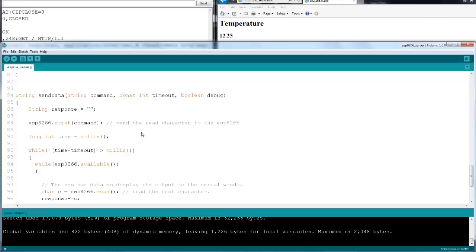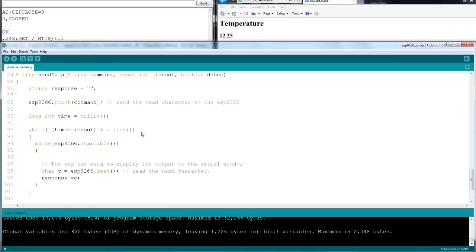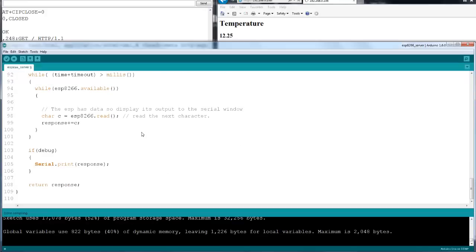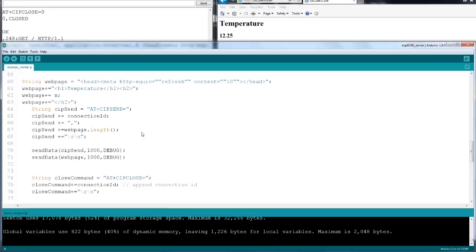That's about the code. It is quite simple — not very difficult. A few minutes to hook up.